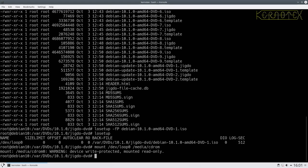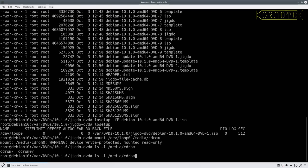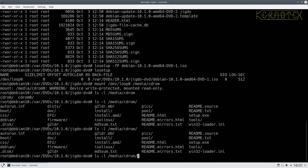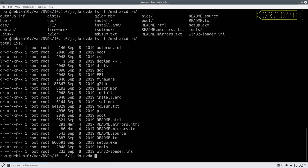Now we need to copy these files - we can't use rsync as I'd like. The files we need are in the pool directory and the disks directory on this disc. The disks and the pool directory - we copy those, and those have the individual files that we need.